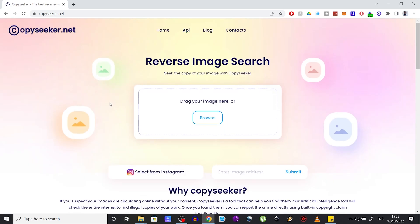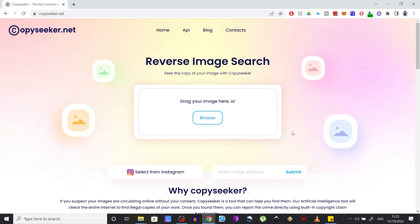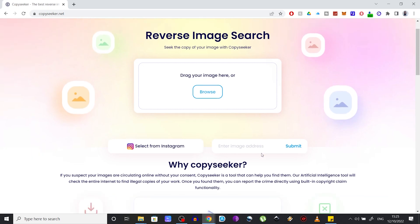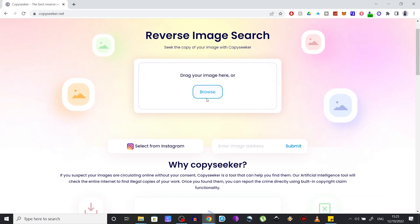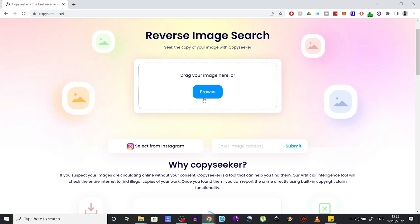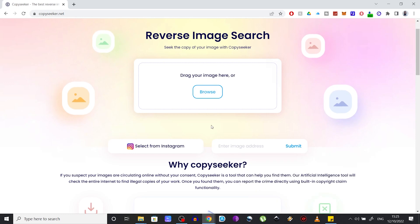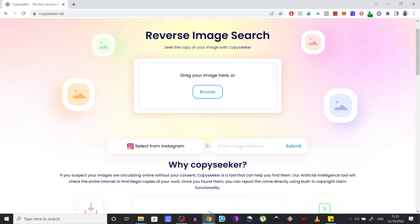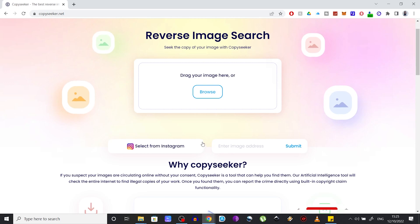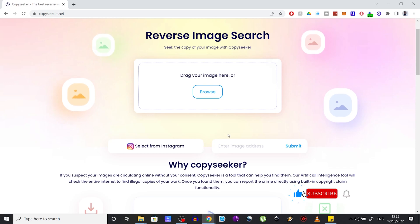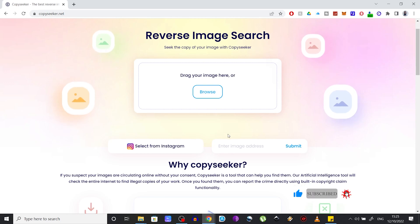Straight from the start you can see that the interface is very intuitive, offering you three clear options to search for an image: you can either drag your picture in or browse through your folders and select it, you can insert the URL of an image you found online and search for it, or you can even select images straight from Instagram. Each one of these options is very helpful based on your needs.